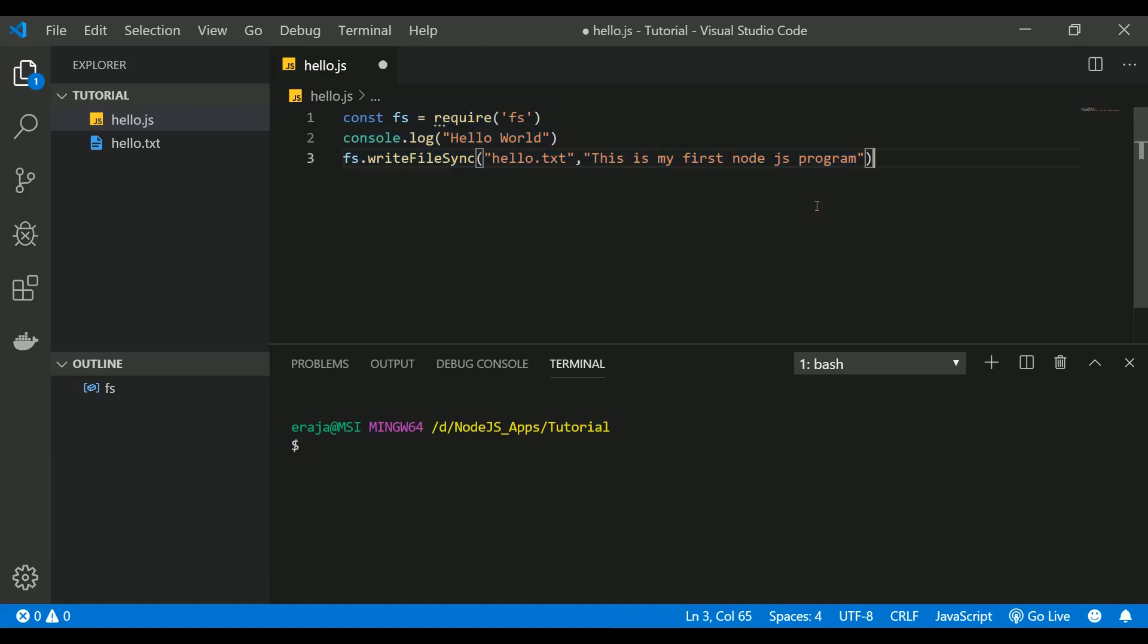Hello everyone, welcome back to the next video of Node.js tutorial for beginners. In the last video we have seen how to write a simple hello world on your Node.js and how to create a text file with a predefined text in it using a method write file sync. In this video we are going to see variable declaration.